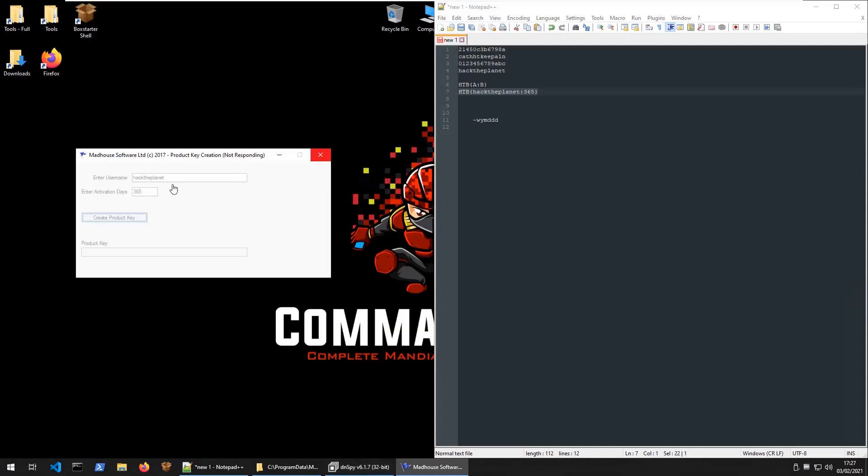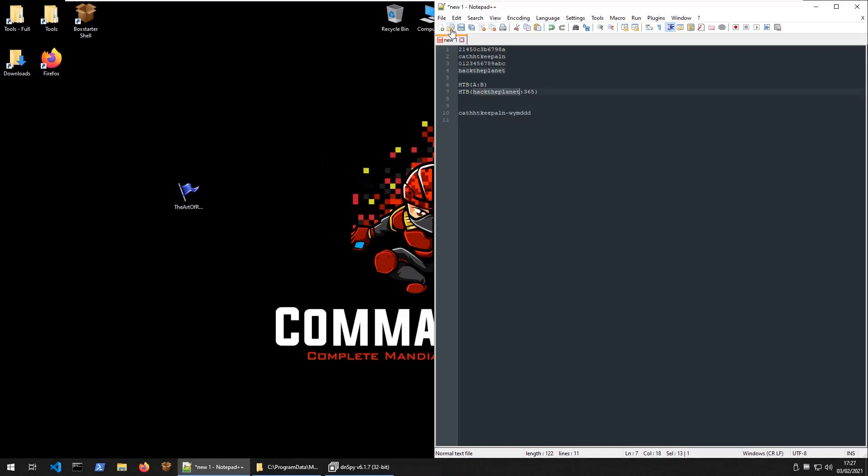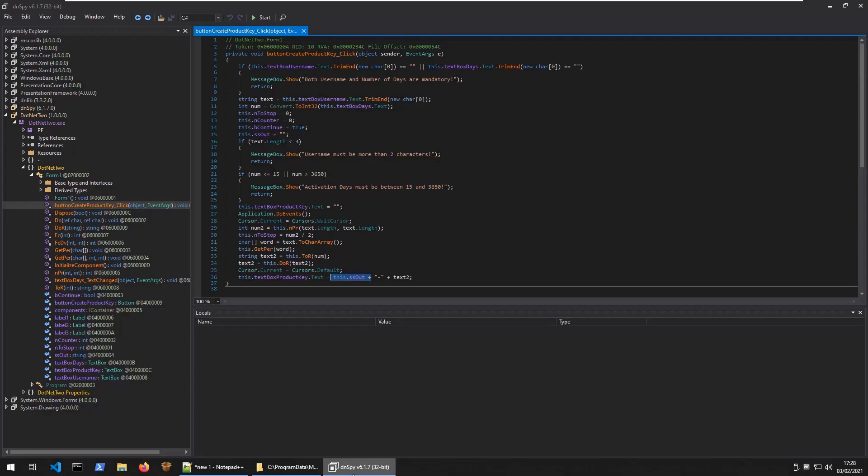And there we go. We've got our original product key here. We know that we've got the right solution. Let's close this down. Let's keep this open in case we need it. And let's go and have a look and see how that's generated.